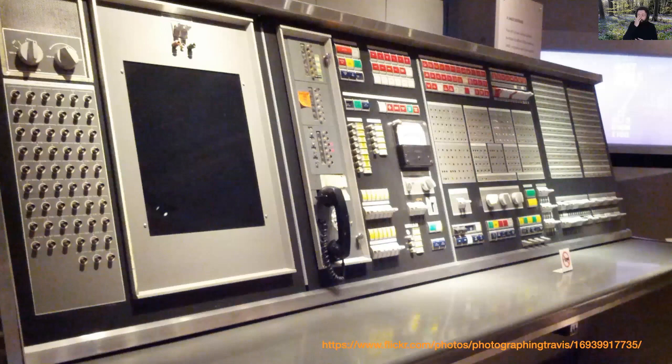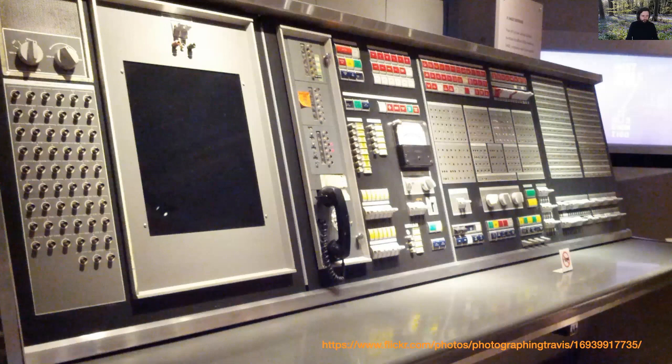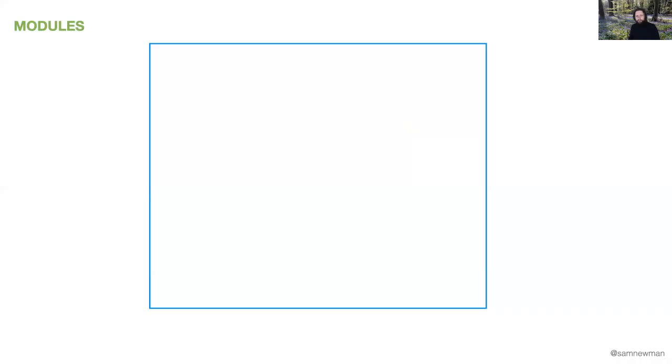Going back in the past, most computing was done on mainframes — a very small number of big, quite expensive computers. All of our software was running on these things. Over time, our programs got bigger, they got more complicated, and we realized we needed a way of bringing order to these growing programs. This is where we started looking at structured programming and the idea of modularization of our software.